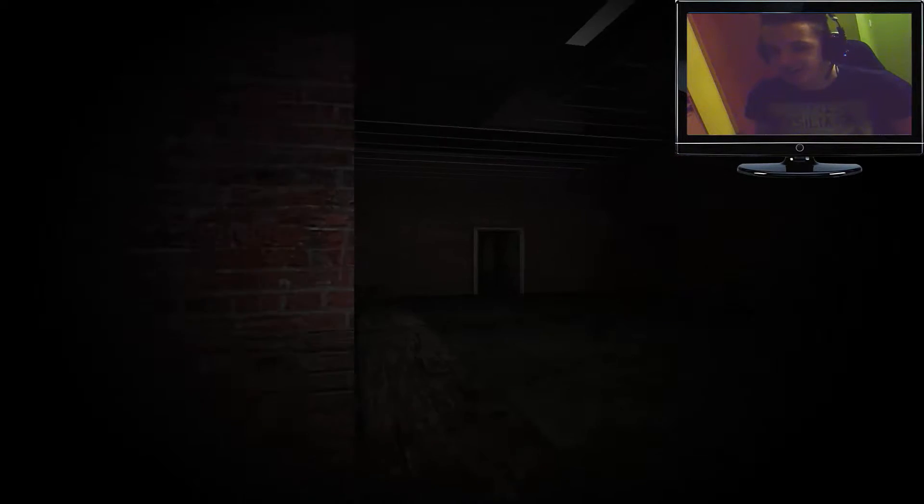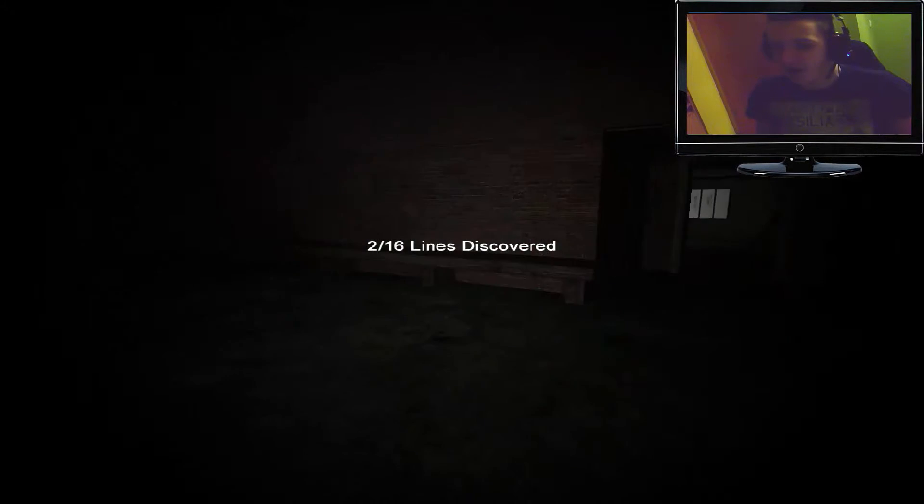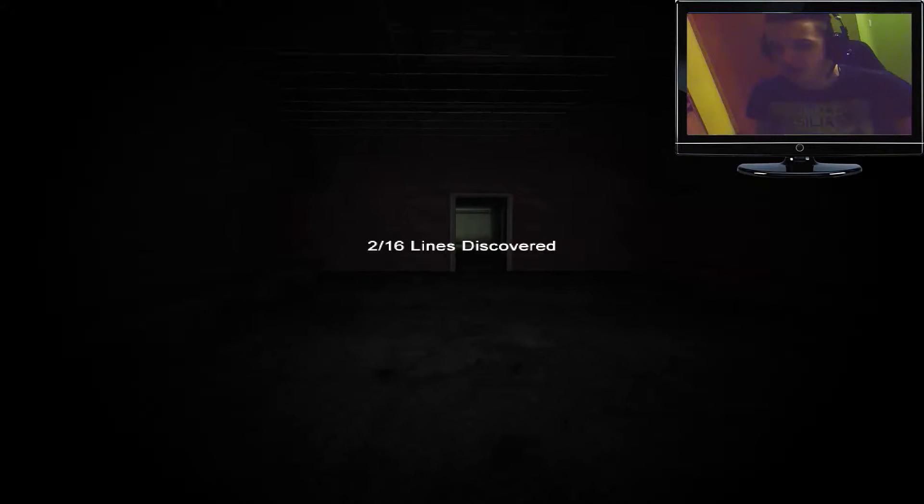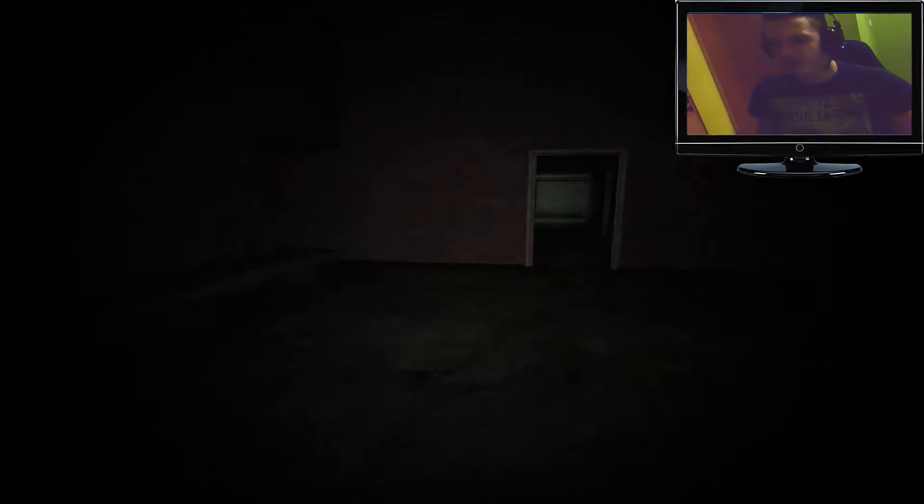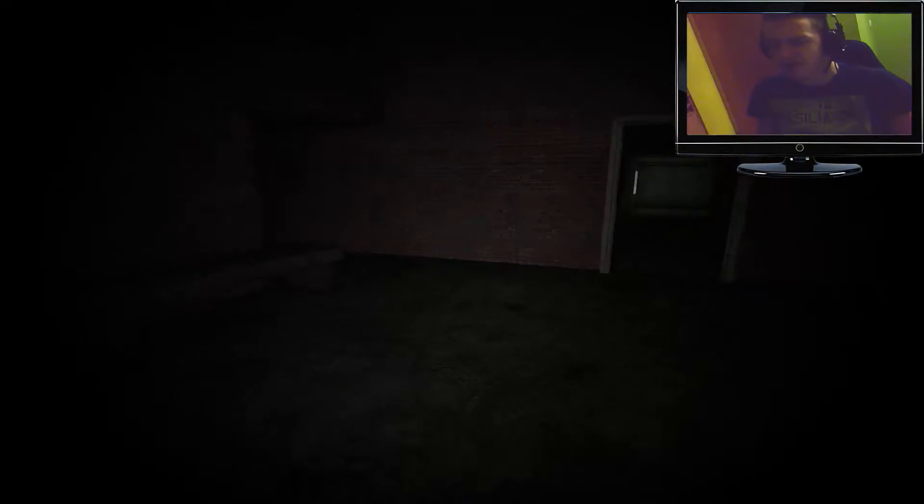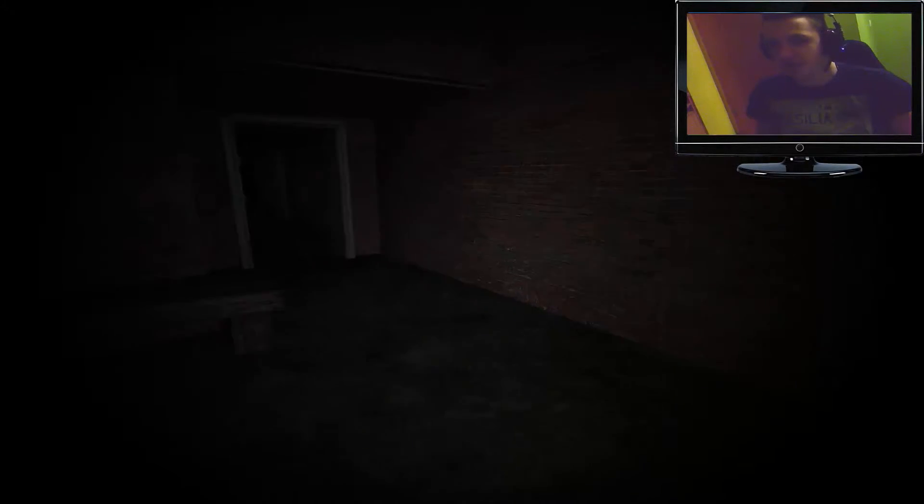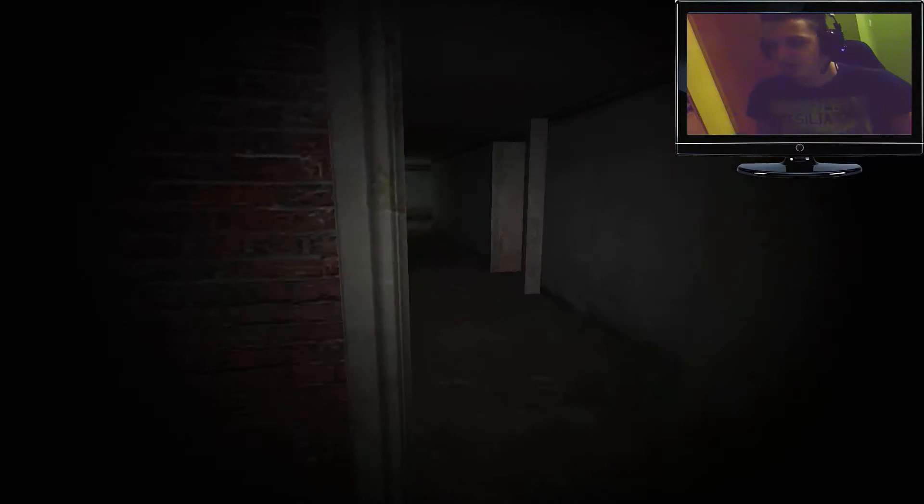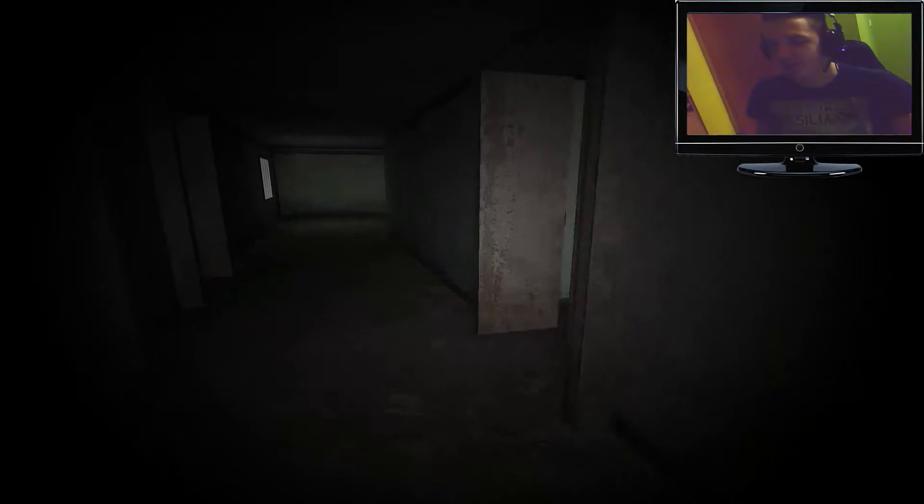Holy shit! Yo, I ain't prepared for... Oh my God. Wait, two lines already? What? Oh, looks like we have... Oh fuck, it's starting, okay.